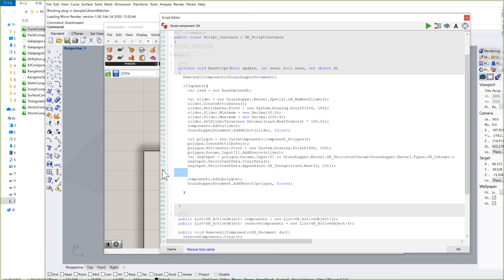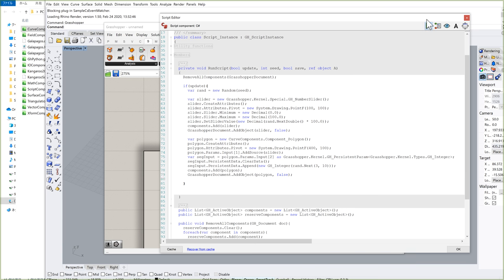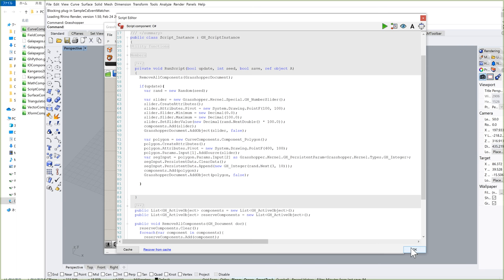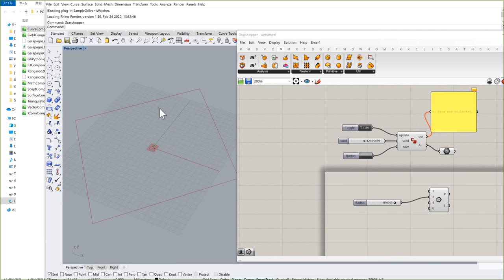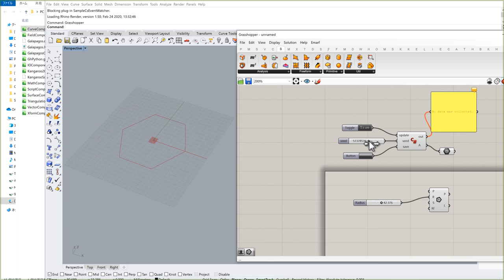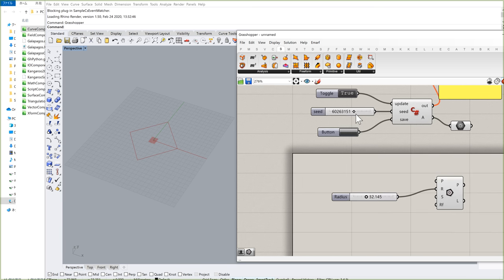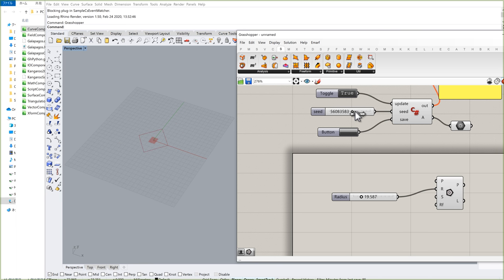Everything should be OK — no errors. Click OK and double-click the toggle. I can see that the side of the polygon is changing depending on the random seed — sometimes it's 4, if I change to a different seed, sometimes it's 7. So it's a random value from 3 to 10. And the radius is also randomly changing.